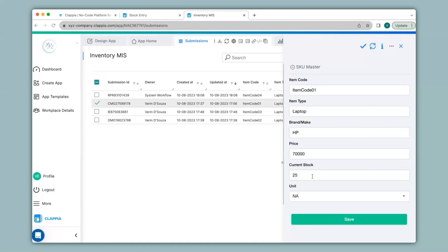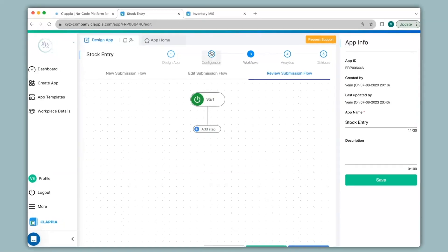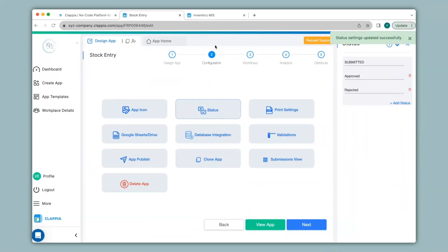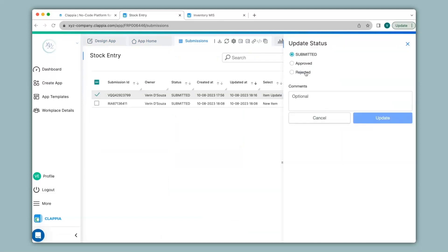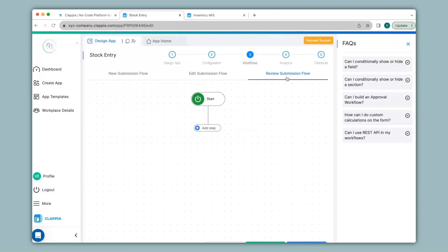If you have to deduct from the current stock then you can add those configurations. Next we have the review submission flow in the stock entry workflow. So if you need to approve or reject certain submissions and then use the edit or create submission workflow node, you will need to add them over here. To add statuses to submissions, go to step 2 which is configuration and under status on the right hand panel add the statuses approved or rejected. Once a status is approved or rejected and you would like a submission to be edited or created in the inventory MIS app, you will need to give the configurations on the review submission flow.